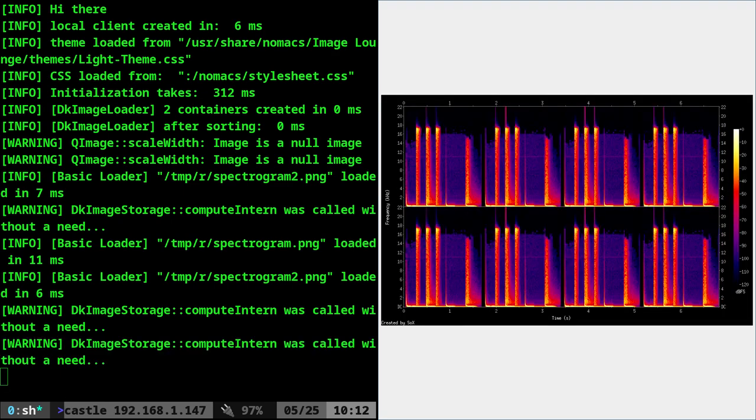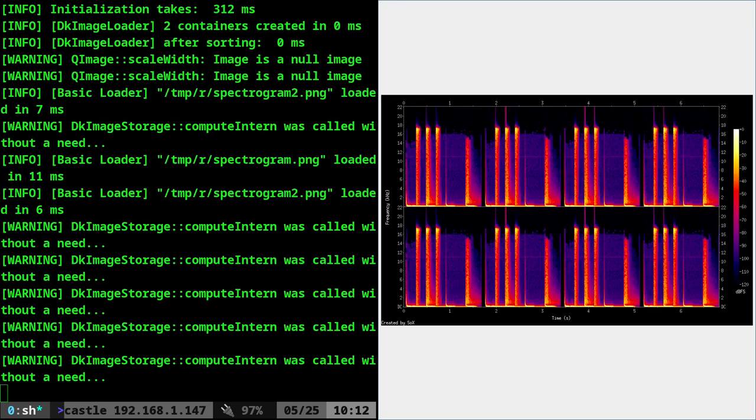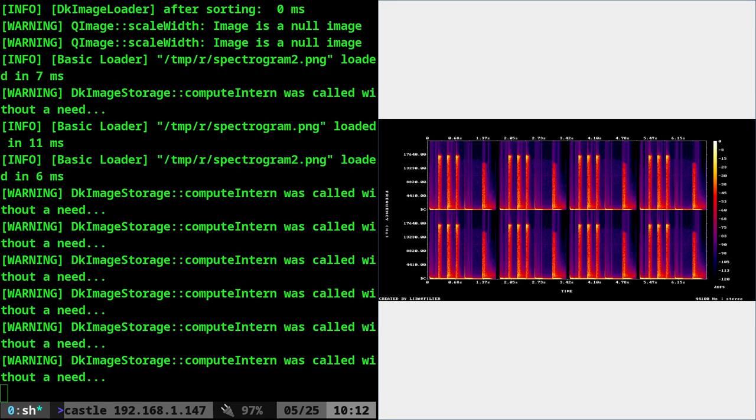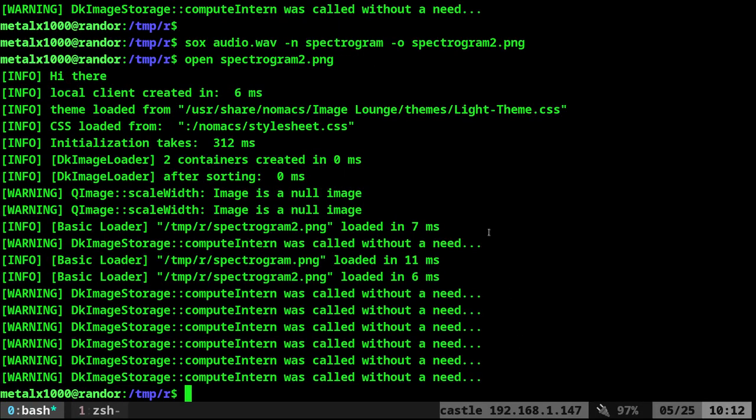And that's it. That's how you create a spectrogram from an audio file using either sox or ffmpeg.